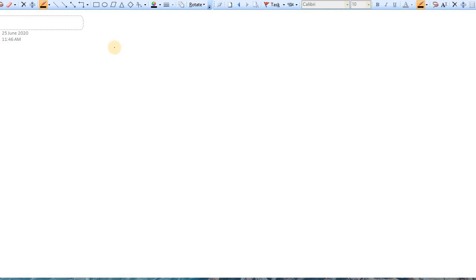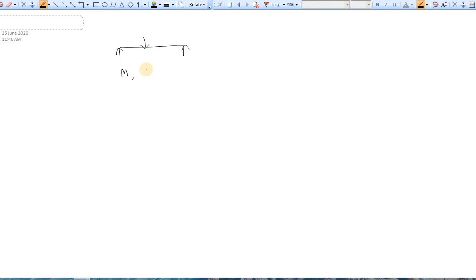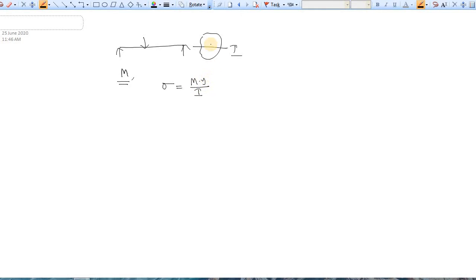In the last video we learned a key equation for civil engineering: how to measure stress when applying a bending moment in a beam. If the bending moment is M and the moment of inertia about the axis is I, then the stress caused by the bending moment is σ = My/I, where y is the distance from the neutral axis to the fiber where we wish to measure stress.